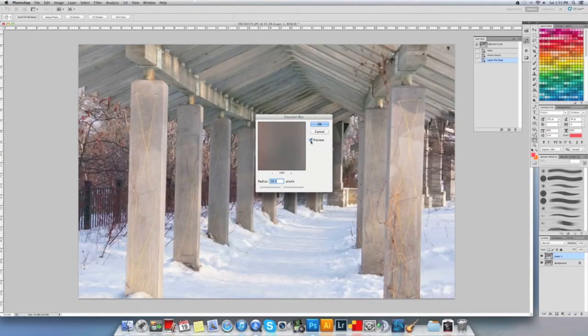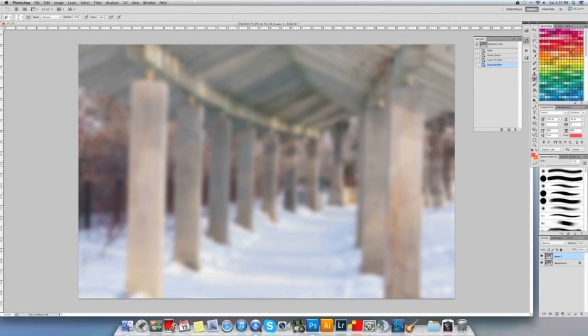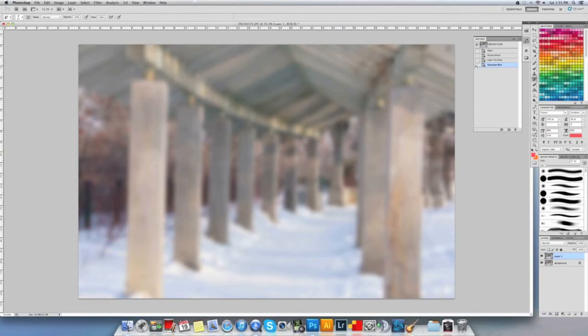So I have that layer, I put on the blur, and then I'm going to select—since I did this Gaussian blur on this layer—right next to that move on the history. I'm going to click that right there so it remembers this move.